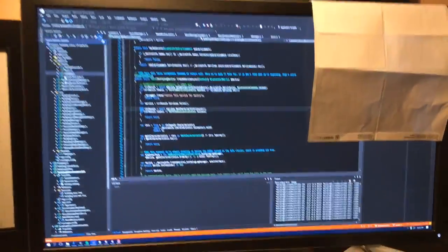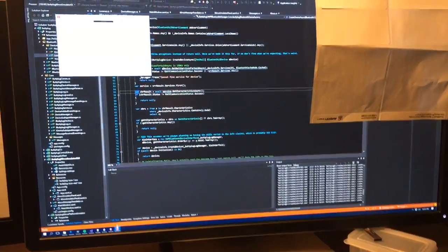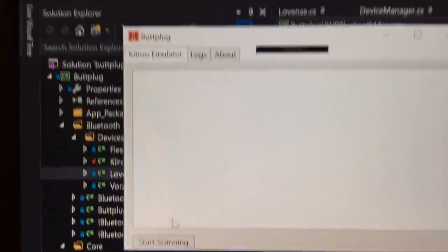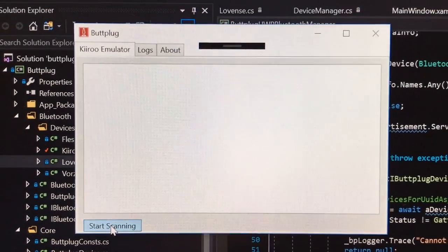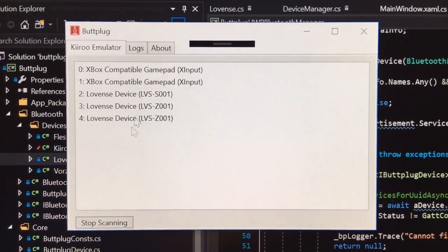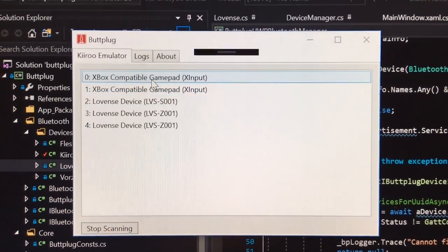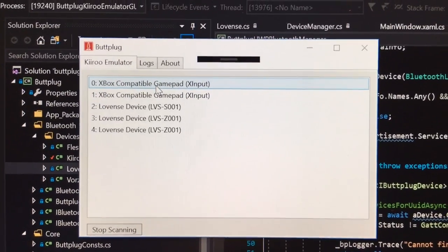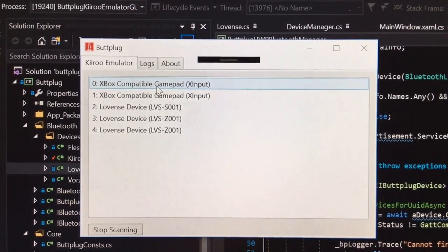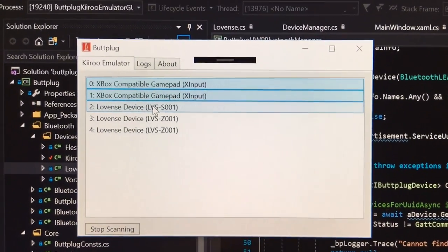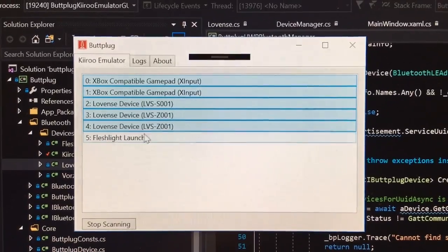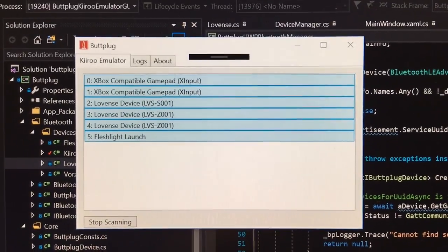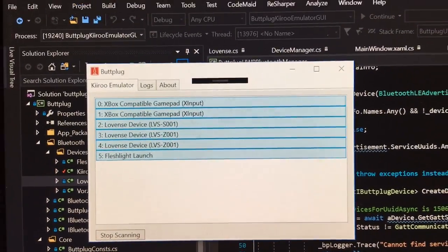Now I can bring up my software and hit Start Scanning, and we see the device list populate. The cool thing is I can go ahead and pick all of these devices.